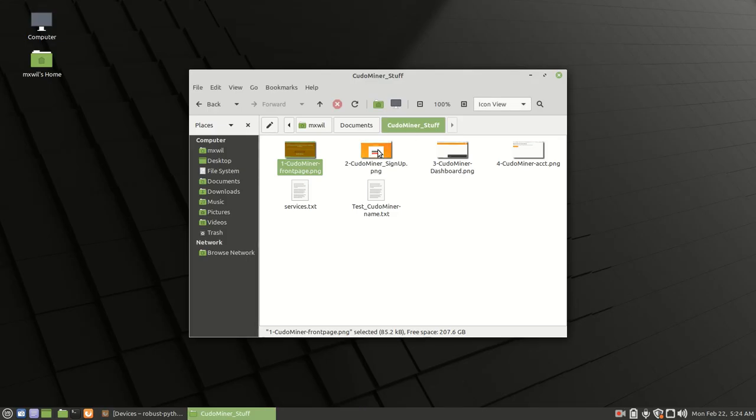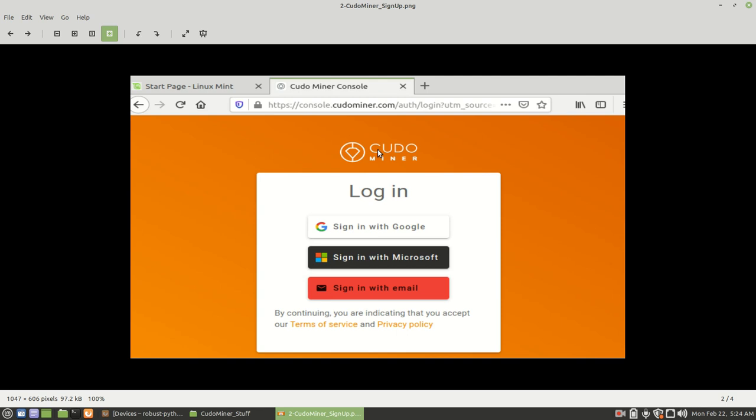And for the next one, after you click on Setup in the previous screen, it's going to bring you here to log in. What you're going to do is you're going to sign in with one of these three options. Either sign in with Google, sign in with Microsoft, or with your email. I chose email, but you make your own choice.